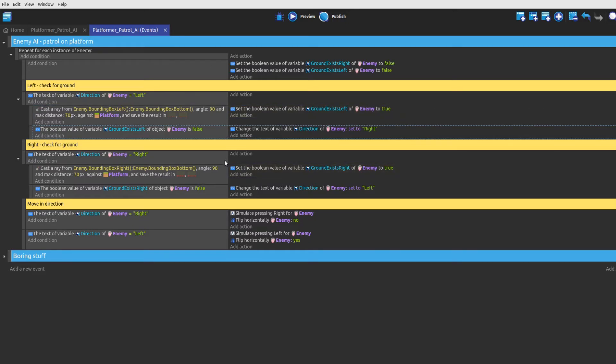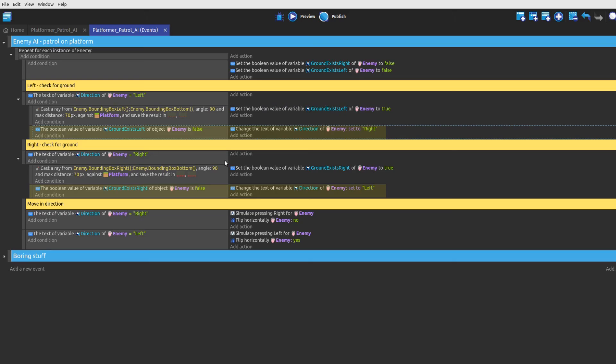Now that we have added the missing functionality, we are finally able to recognize when the ray hits thin air. So in case the ground exists left or right variables still hold the value false after the ray is cast, we can change the direction variable of the enemy to make it walk the other way.